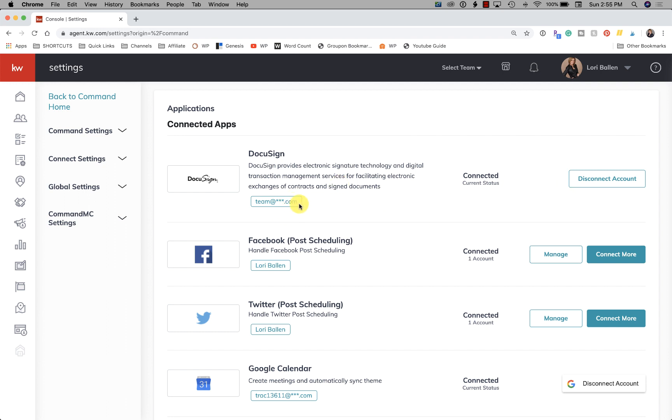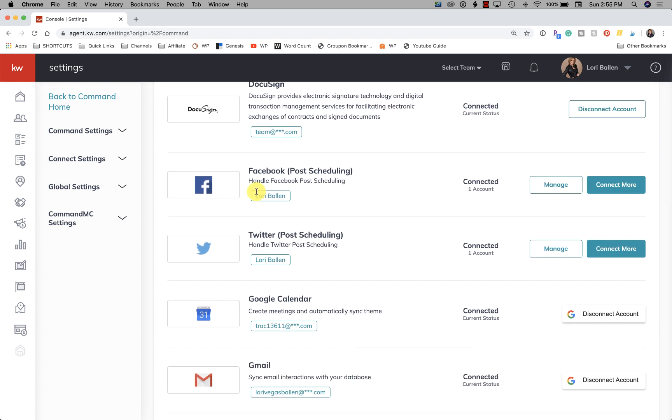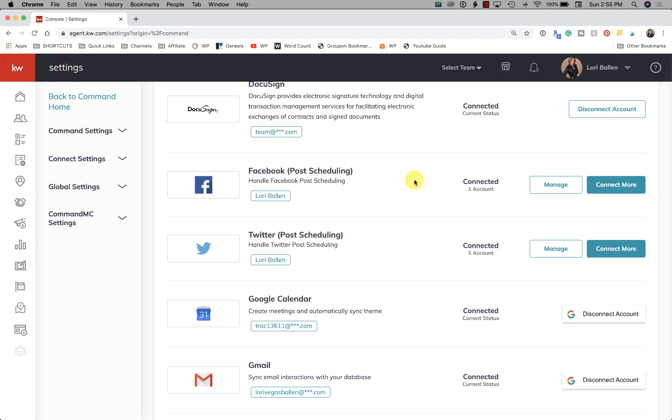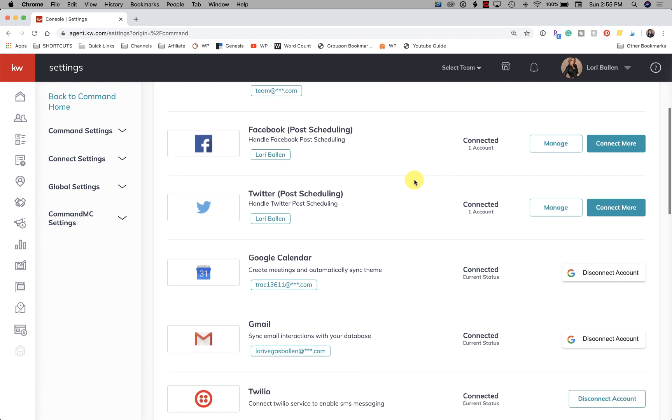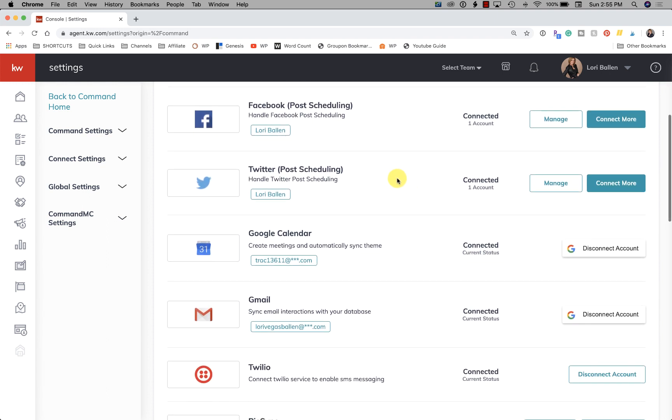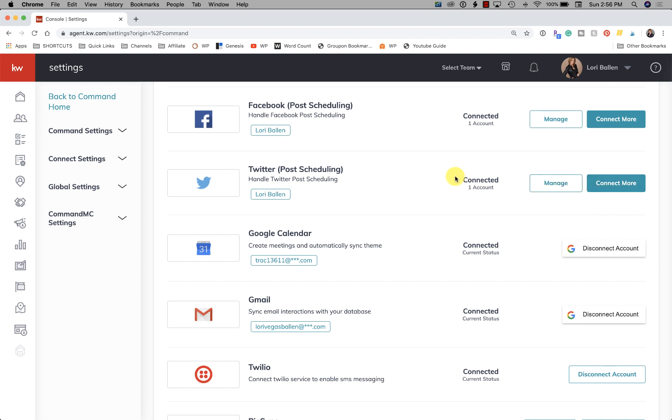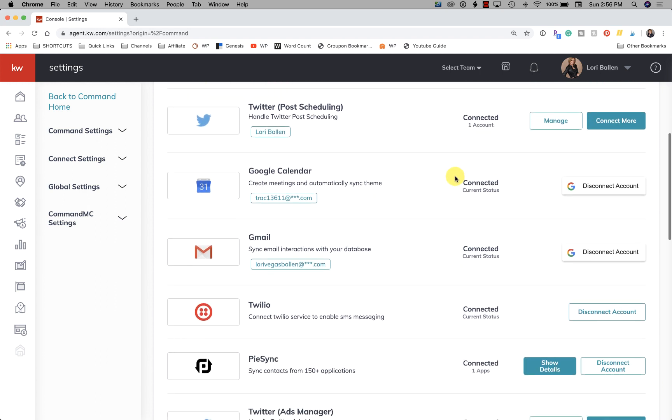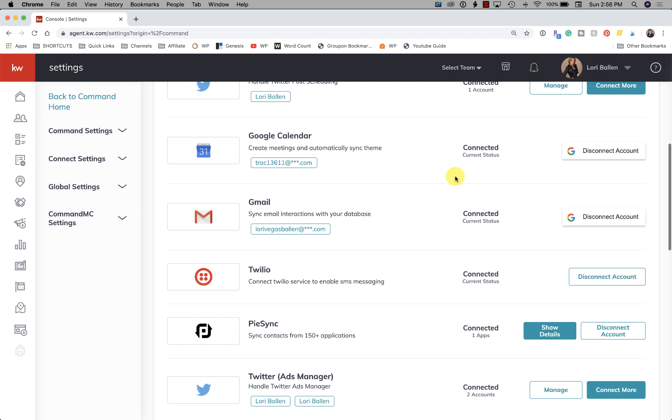So if you haven't already done so and you want to use it, I'm already connected so you can see my email here, but if I was not you would just click connect. Next we have Facebook post scheduling. Now you're going to notice as we go through this that Facebook is in here twice, as is Twitter. One is for your post scheduling and the other is for your ads where you're going to manage your paid ads. So you're going to go ahead and connect your Facebook, and it's going to be your Facebook business pages, so you do have to have a Facebook business page to connect with. Next you have Twitter and you're able to connect that as well.